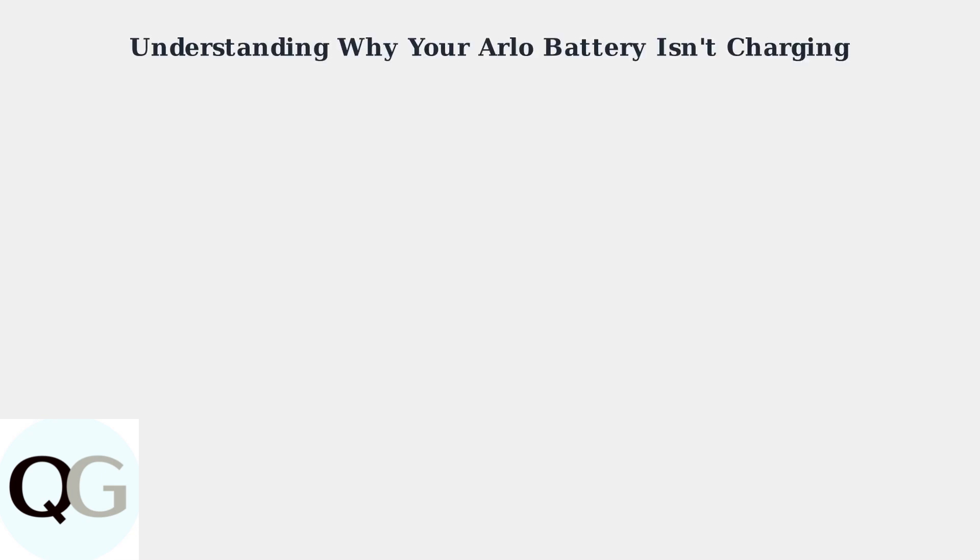Arlo camera batteries are designed to provide reliable power for your security system, but understanding why they sometimes fail to charge is crucial for maintaining continuous surveillance.